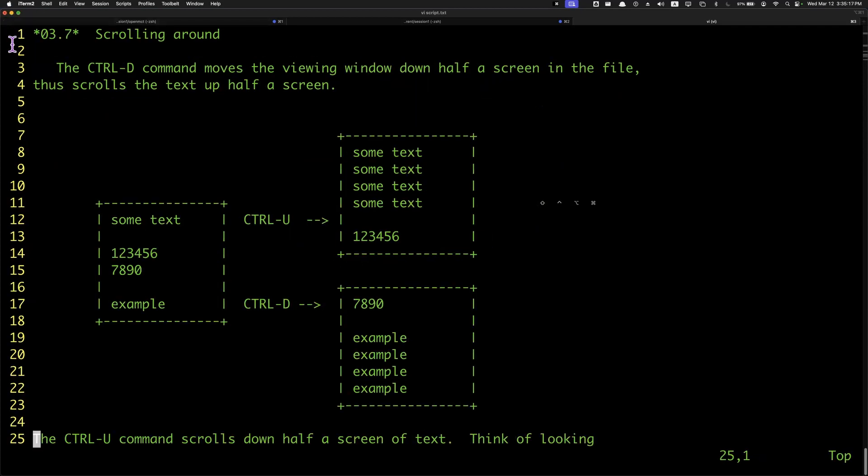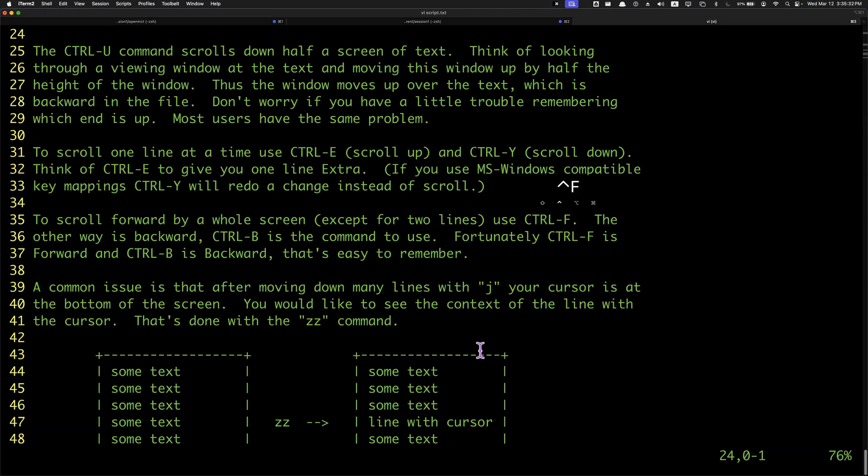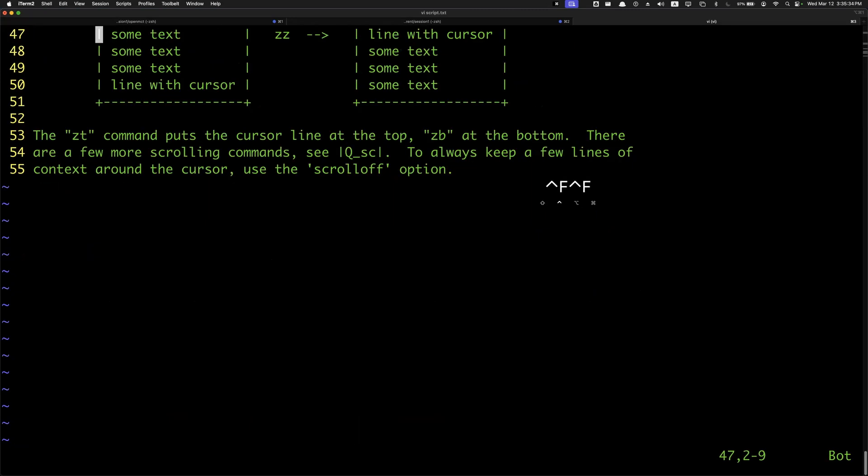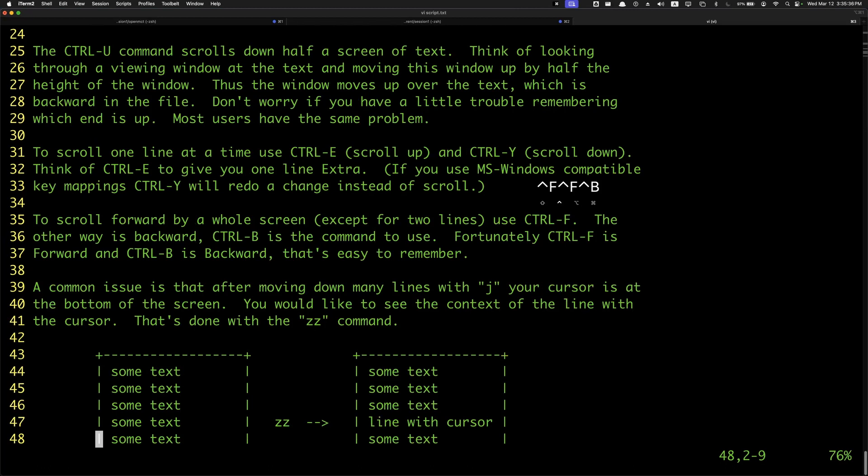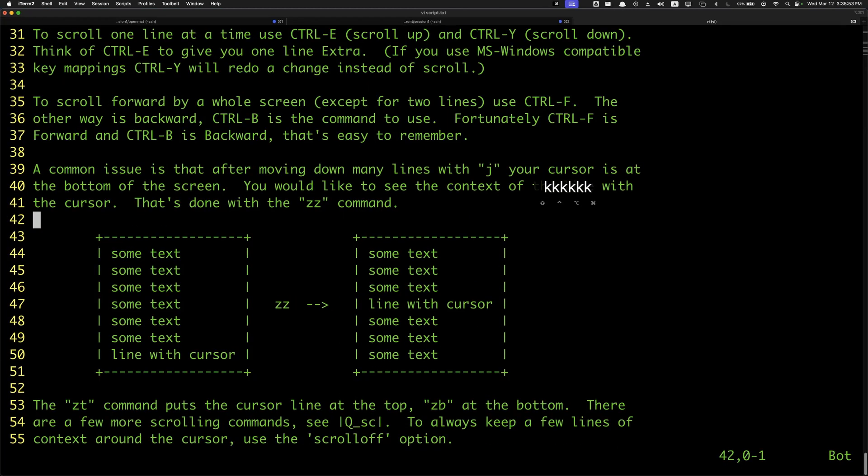So again, remember the screen is 1 to 25, right? 25 lines. To scroll forward an entire screen except the last three lines, you do Ctrl-F. And then to scroll back, it's Ctrl-B. So forward and backward.